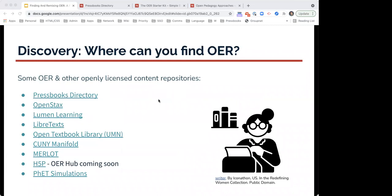In terms of repositories and places to actually look for content, I have a bunch of options here. Today I'll be demoing the Pressbooks directory. But even beyond the Pressbooks directory, there are so many other OER repositories available. Following the true nature of OER, most of the time they are free and readily available for access — available for you to read, see, and share. A couple of examples are OpenStax, Lumen Learning, LibreTexts, the Open Textbook Library at the University of Minnesota, CUNY Manifold, and Merlot.